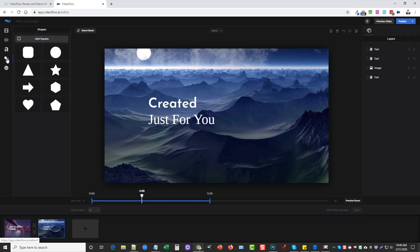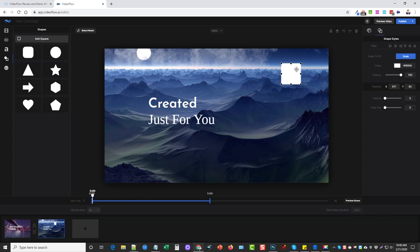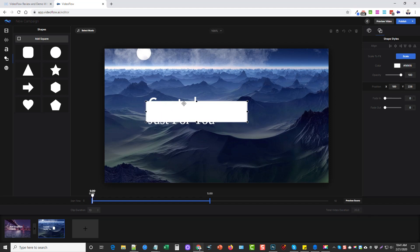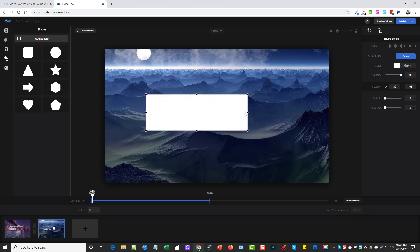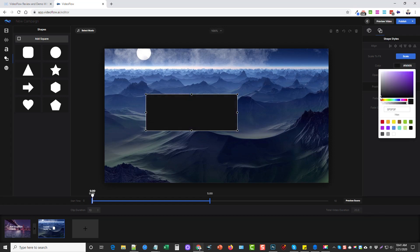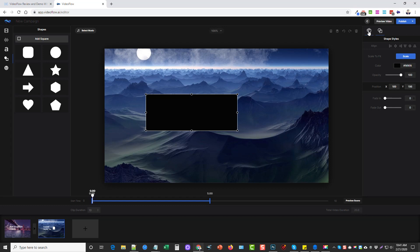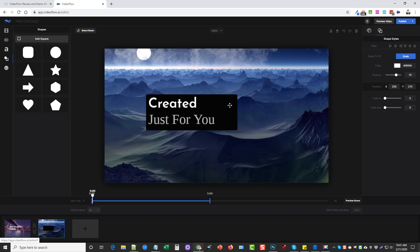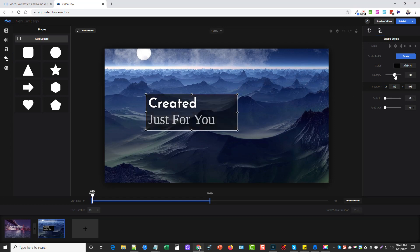And over here we also have shapes, so say you want to add a square, we can click on square and then we can take that square and we can move it around. Let's say we want to put it right here and use it for this text, do something like this. And then we can change the color of it to be black. We'll go to layers and I don't want the shape on top, I want it under the text. And then we can go back here and change the opacity of the shape to something like that.